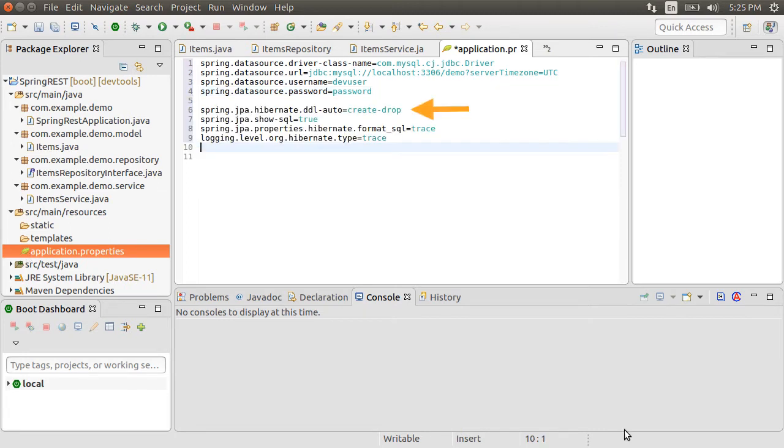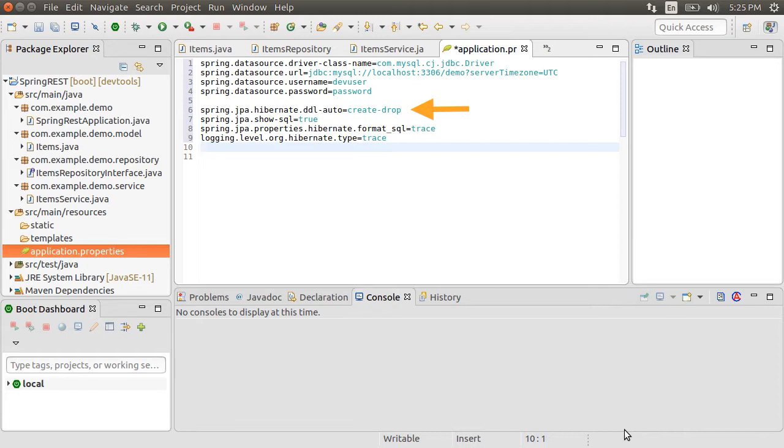So let me add spring.jpa.hibernate.ddl-auto and give it a value create-drop, where it will create the tables upon startup and drop the tables when the session factory is closed explicitly, typically when the application is stopped. To aid in seeing what's going on, let us also add a few more properties.